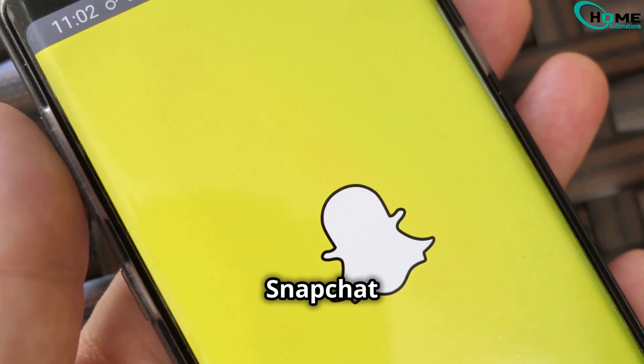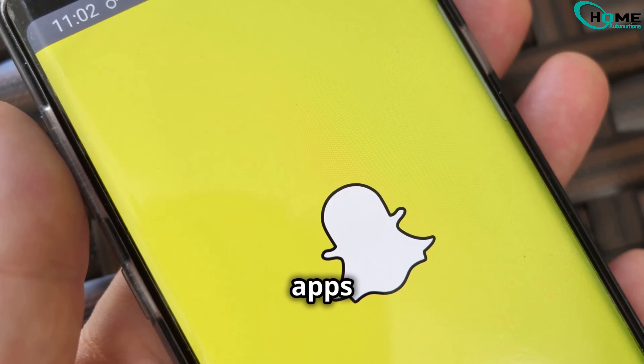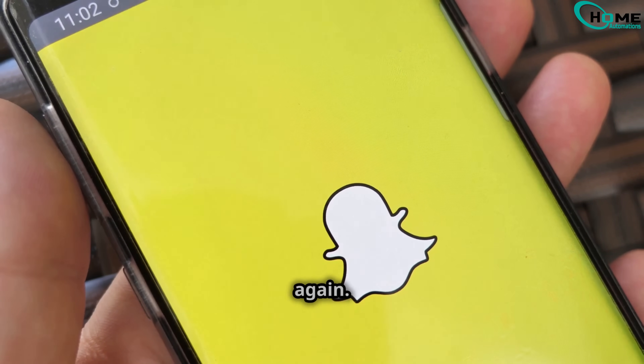Next, restart the Snapchat app. Simply close it from your recent apps and reopen it. Then try logging in again.